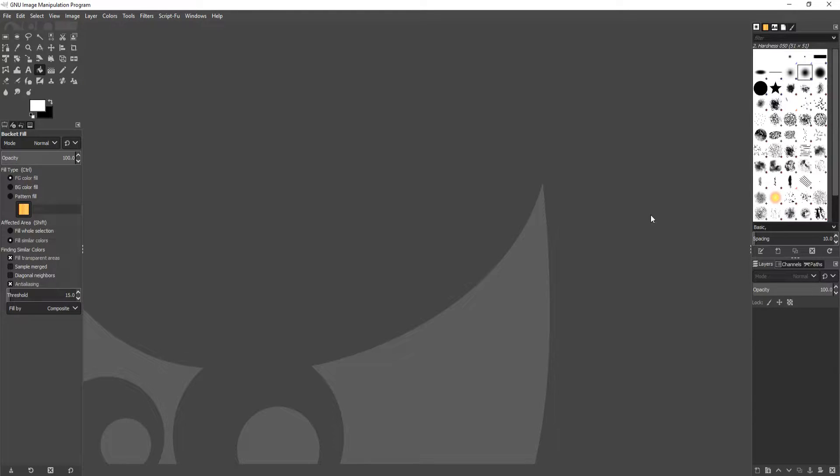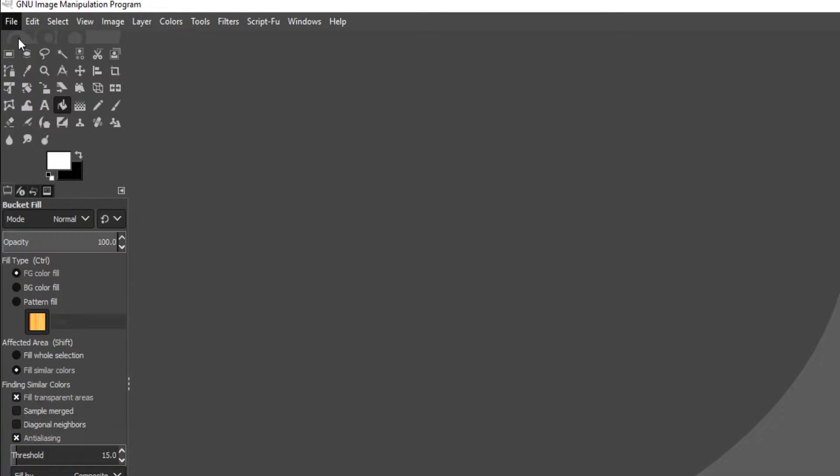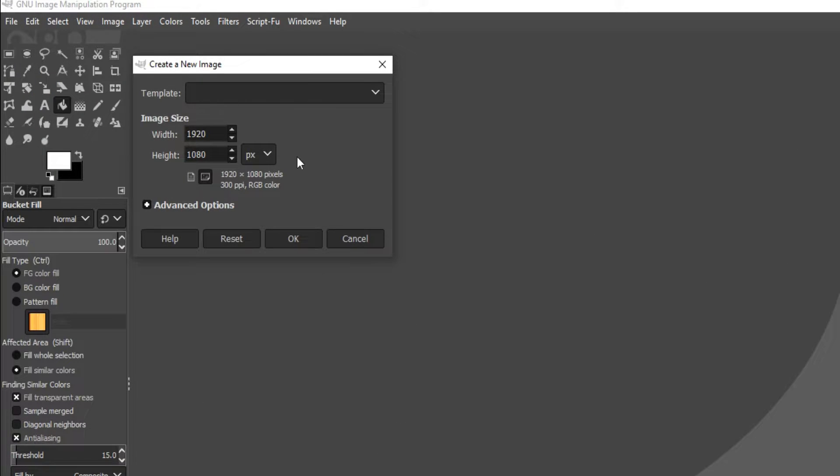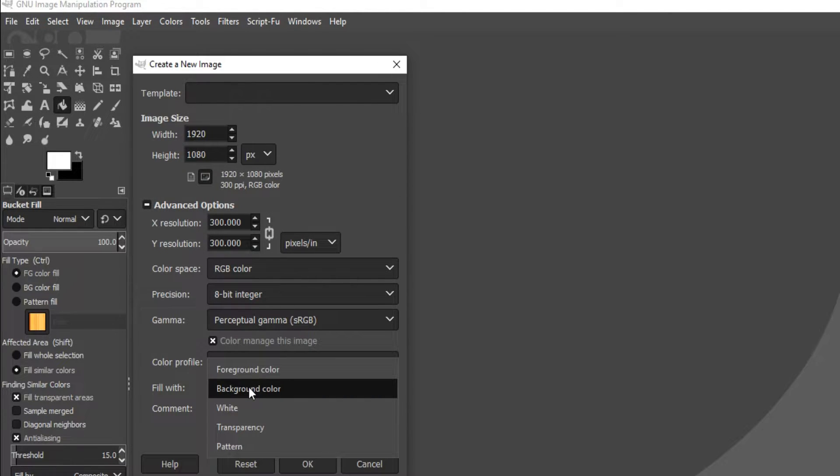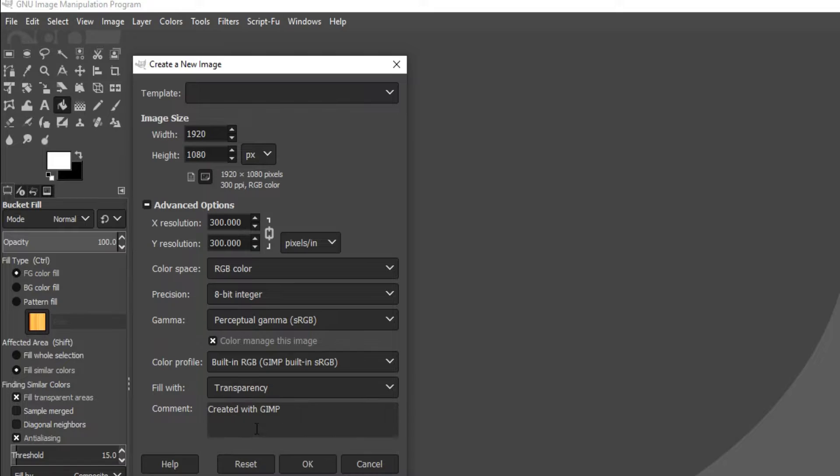To start off, first you need to open up GIMP and then click on File > New. Now click on Advanced Options and select Fill With, then change it to Transparency and press OK.